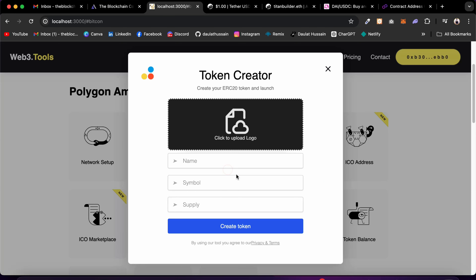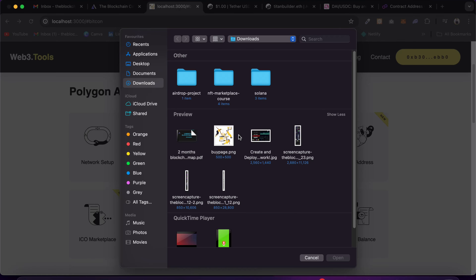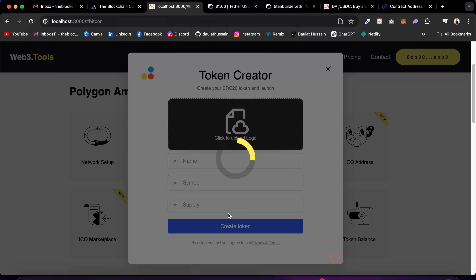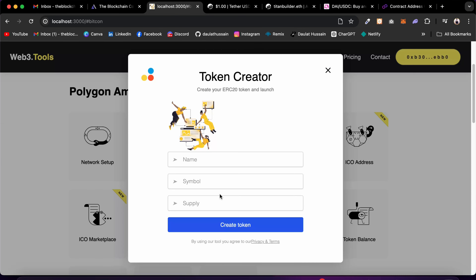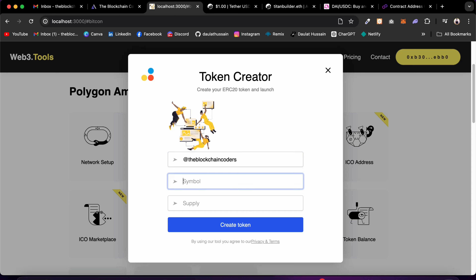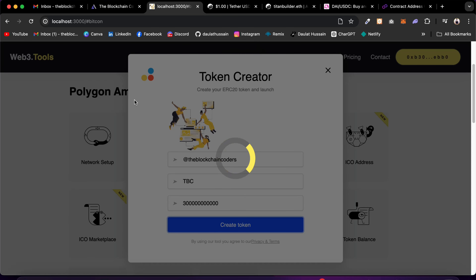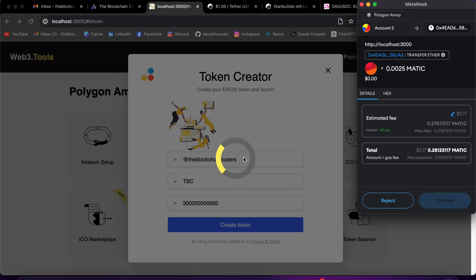I'll switch my network to Polygon Mumbai to show you the Token Creator. Click here, click Switch, and it fetches all the information about the contract deployed to Polygon. I click on Token Creator — this is a premium feature so we charge commission. I'll select a logo for my token, give it the name 'Chain Coder', symbol 'TBC', and a large supply. Then I click Create Token to create it on the Polygon test network.